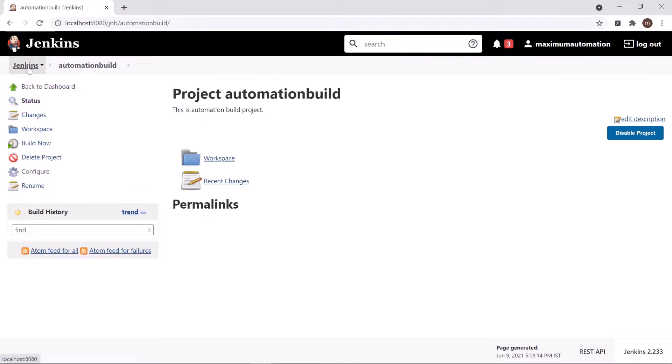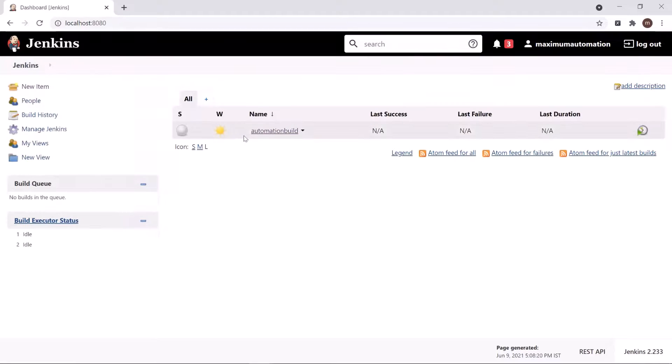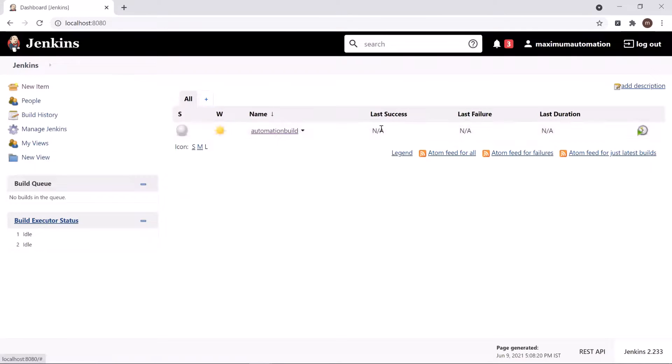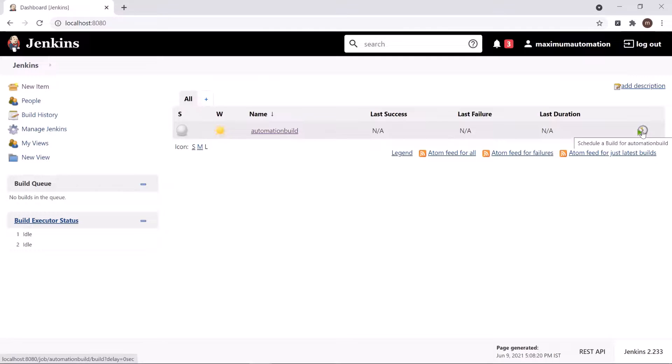Now if I go to the Jenkins dashboard, then you can see that now we are getting our Automation Build project over here. And if you want to trigger the build, then you can click on this build icon.